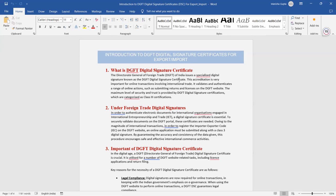For submitting returns or licenses on the DGFT website — whenever you use the Director General of Foreign Trade website — the DSC will be helpful. The maximum level of security and trust is provided by the DGFT Digital Signature Certificate, which is characterised as a Class 3 certification.